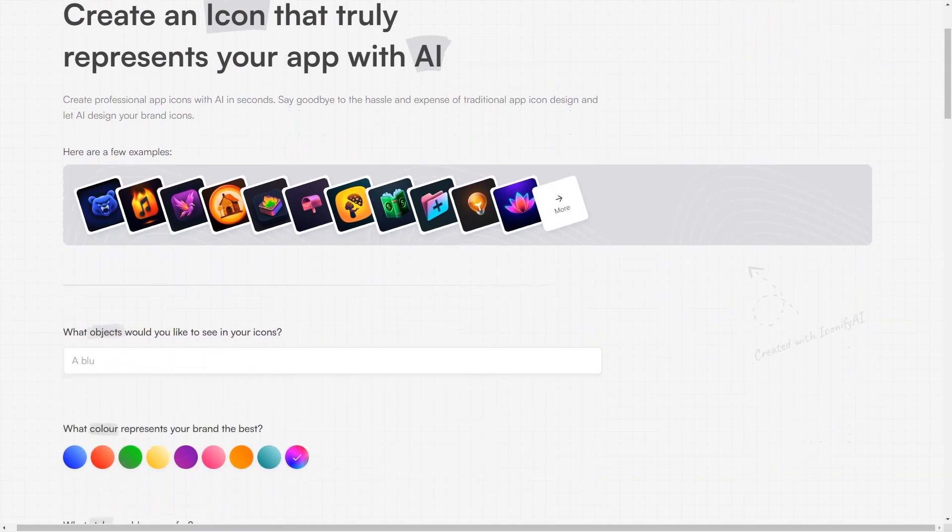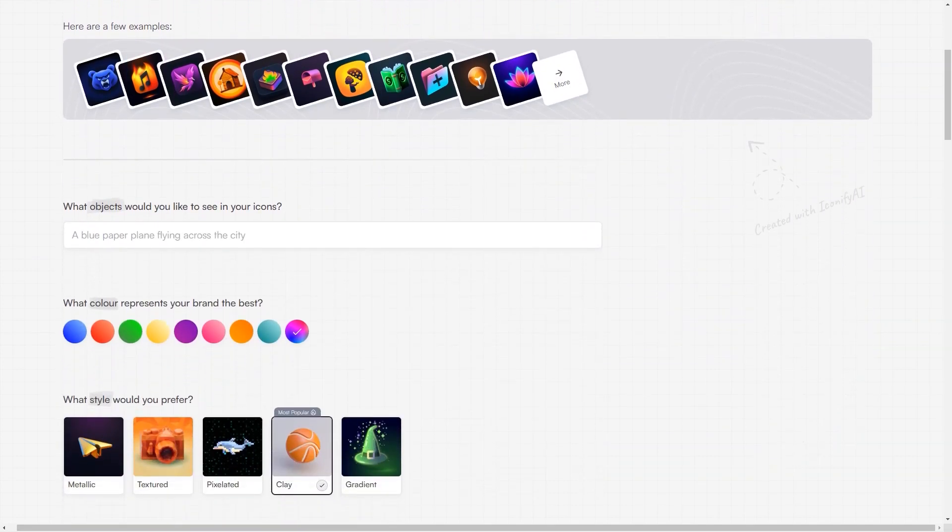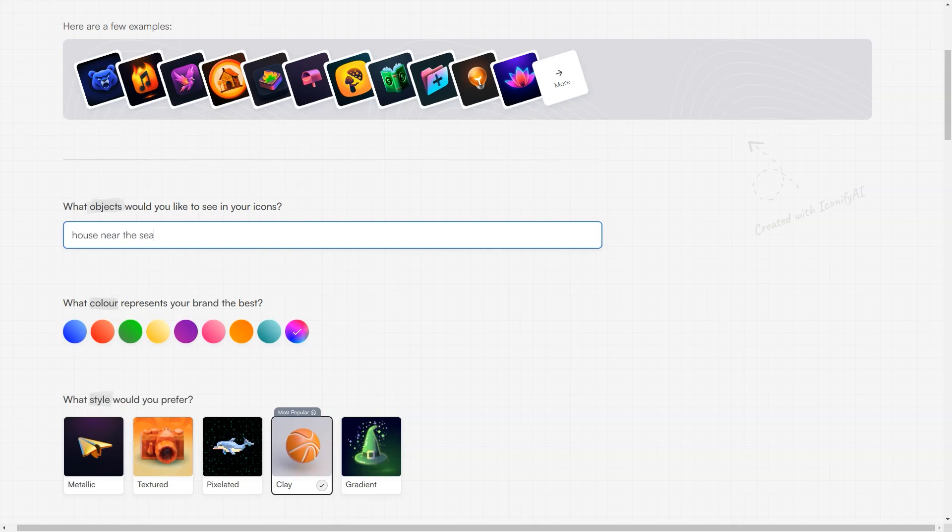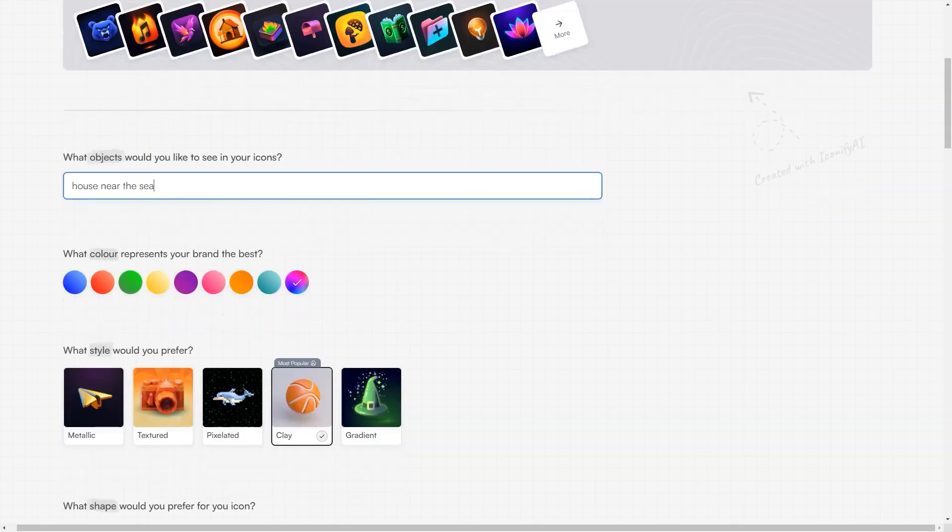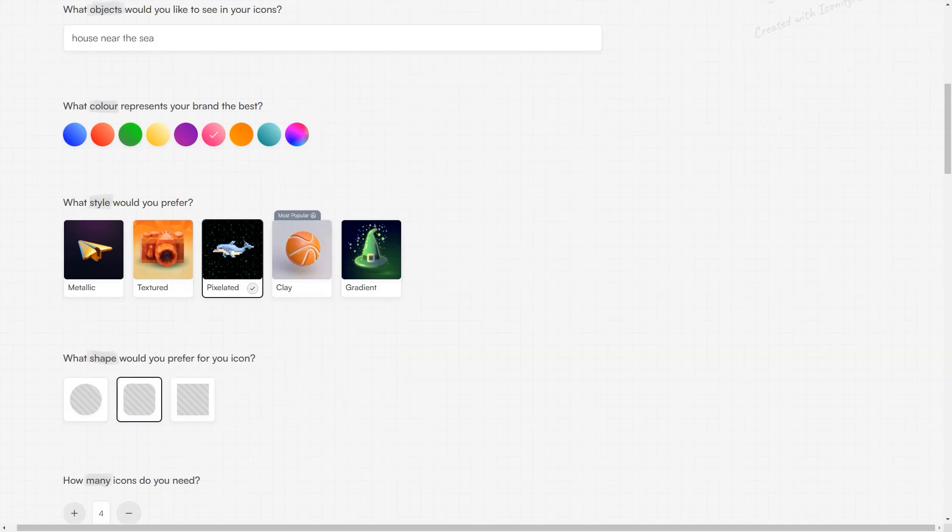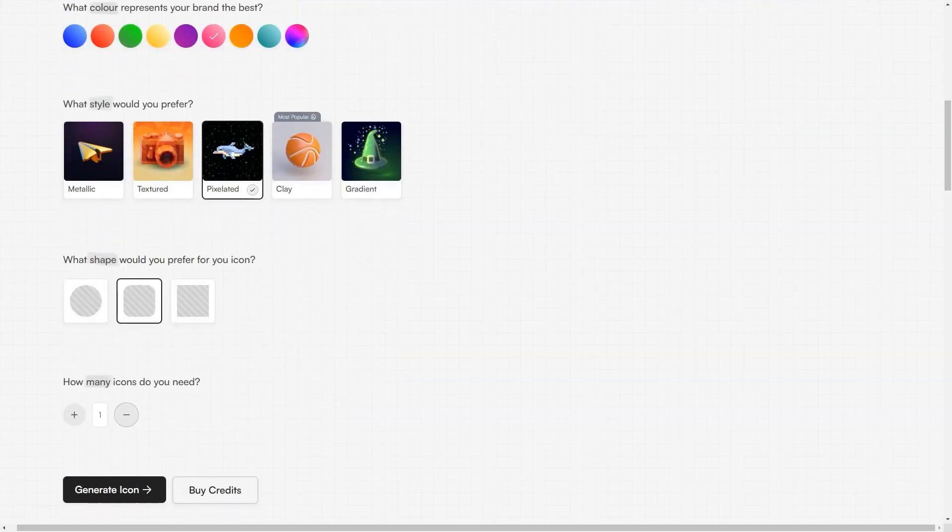In conclusion, Iconify AI is a must-have tool for anyone looking to create app icons quickly and easily. With its advanced AI technology, a vast array of options, and affordable pricing, it's the perfect solution for businesses and individuals. So go ahead and give it a try. You'll be impressed by the results, and never have to worry about app icon design again.